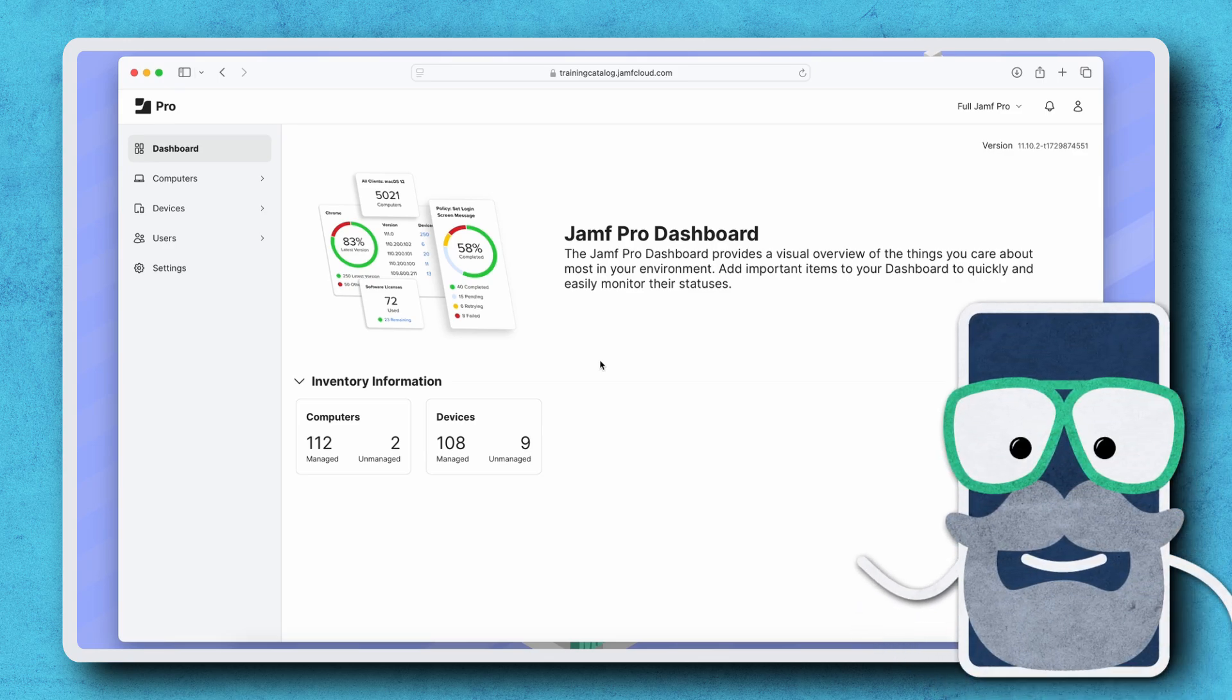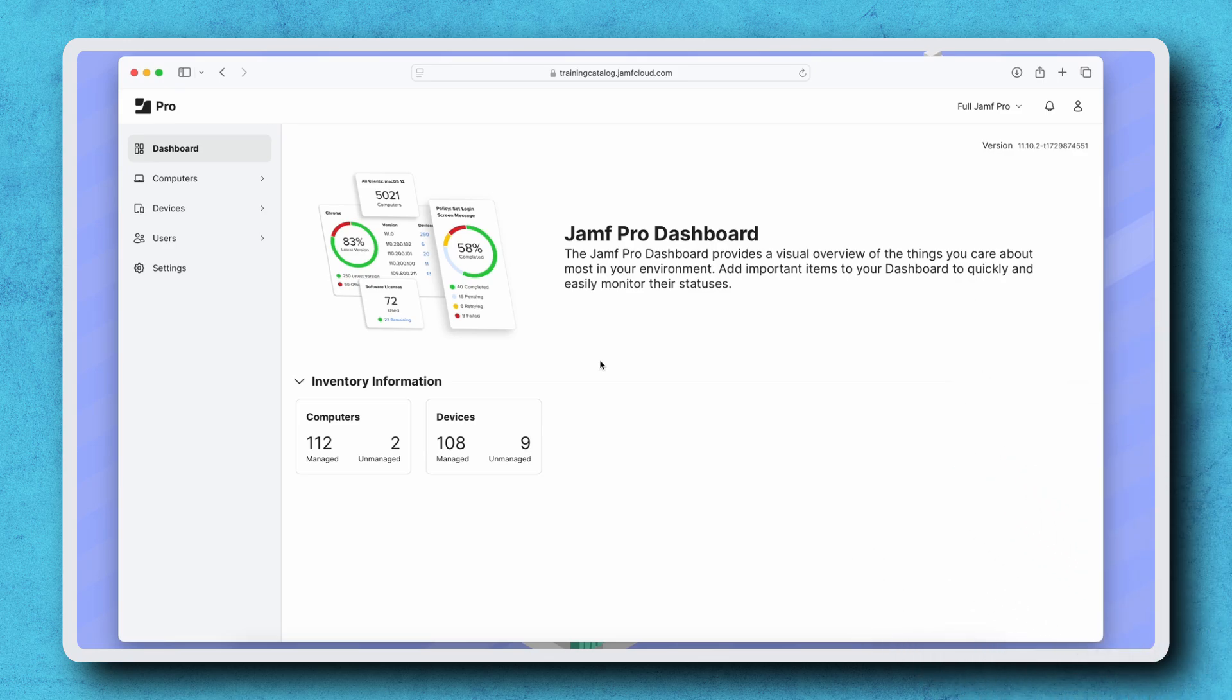Hi there! The first set of Apple Intelligence features are now available on macOS, iOS, and iPadOS.